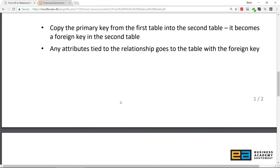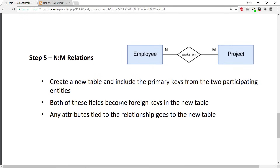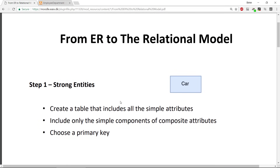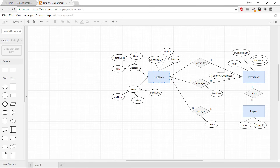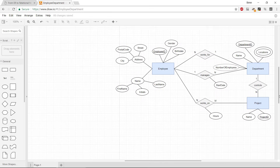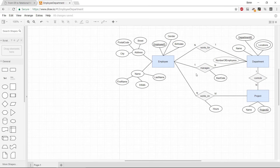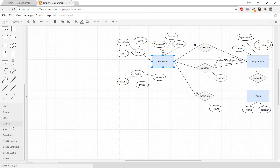There is a conversion guide that contains steps for how you can translate each type from the ER diagram into the relational data model, and this is basically what we will use. First, I'm going to take each of these entities and make a table. I'll make some room in the diagram and start with the Employee entity.